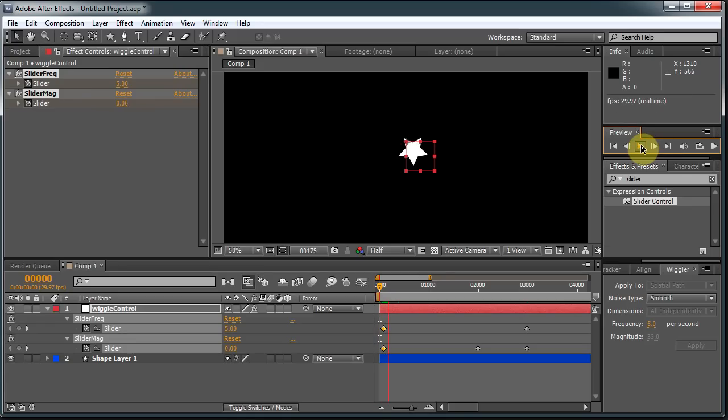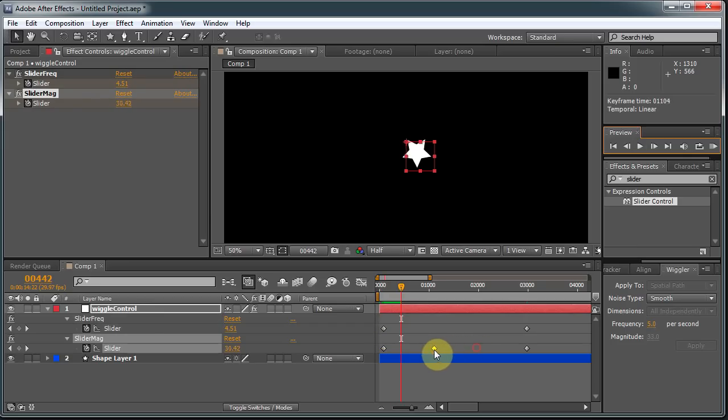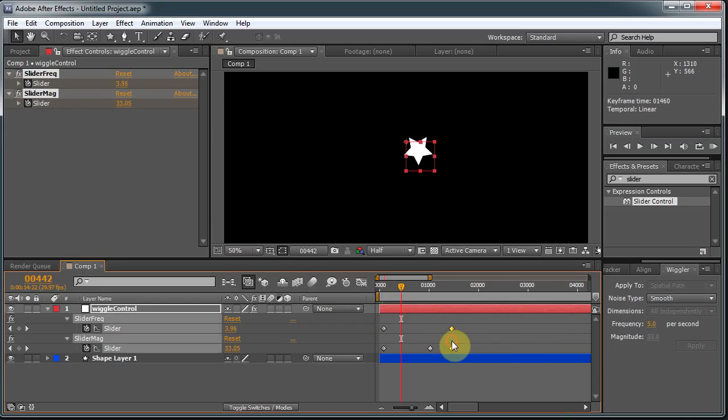So there we go. It starts to shake. And the shake slowly becomes bigger and bigger. Let me slide these back so we're not waiting so long to see the effects.